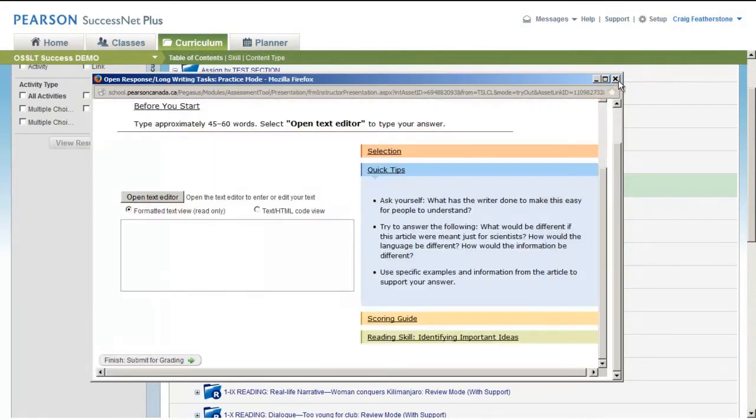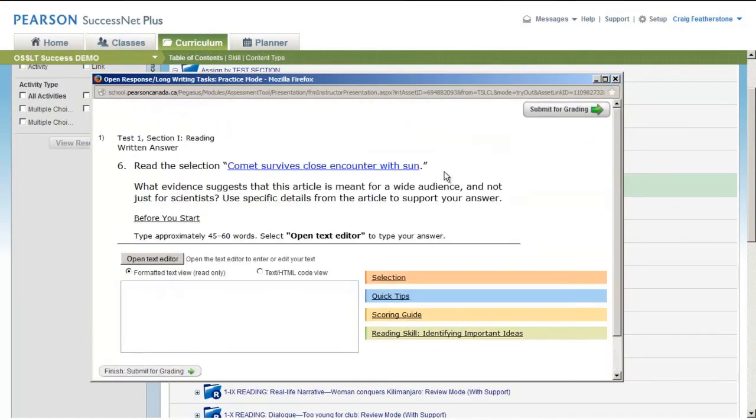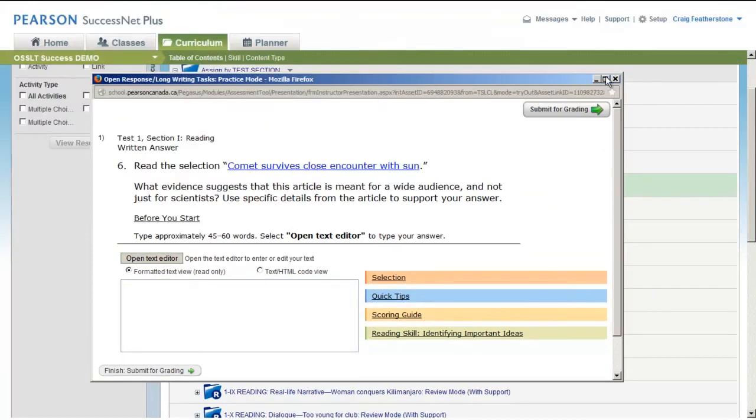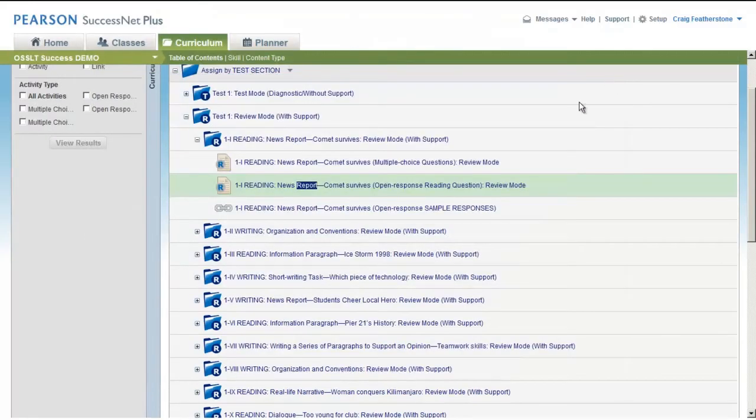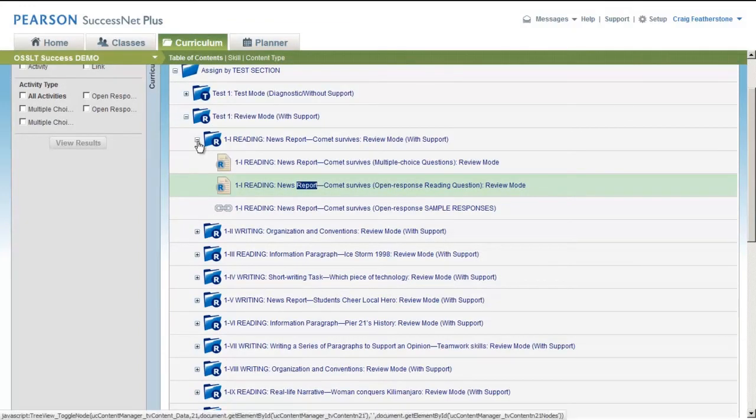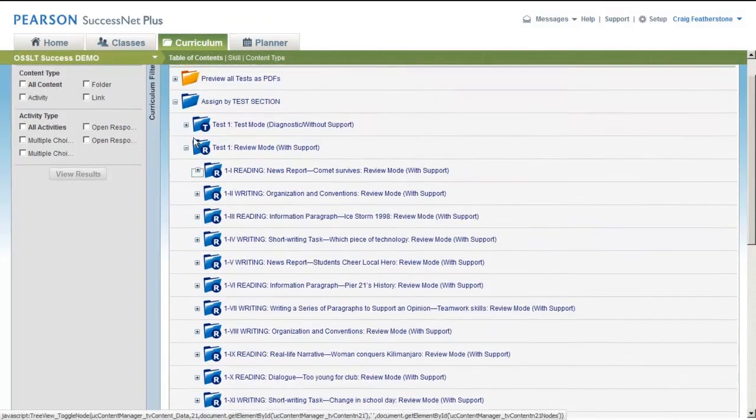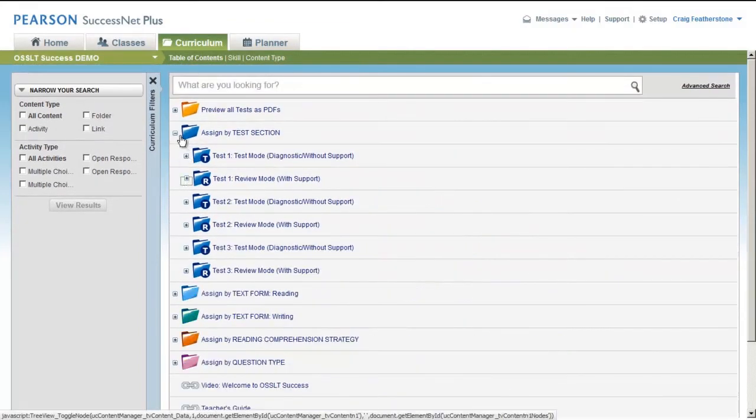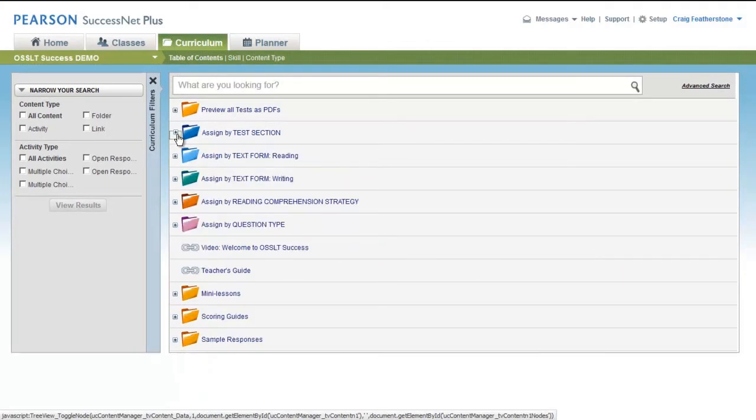You can even try typing something in and saving your work. So that's the multiple choice, that's the open response questions. Every section of the test is organized similarly.